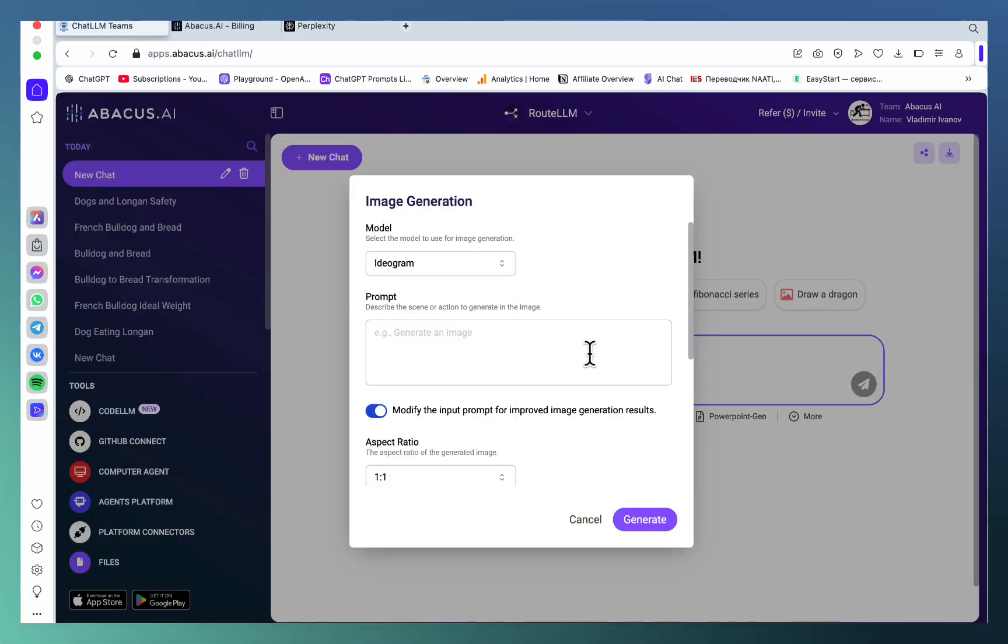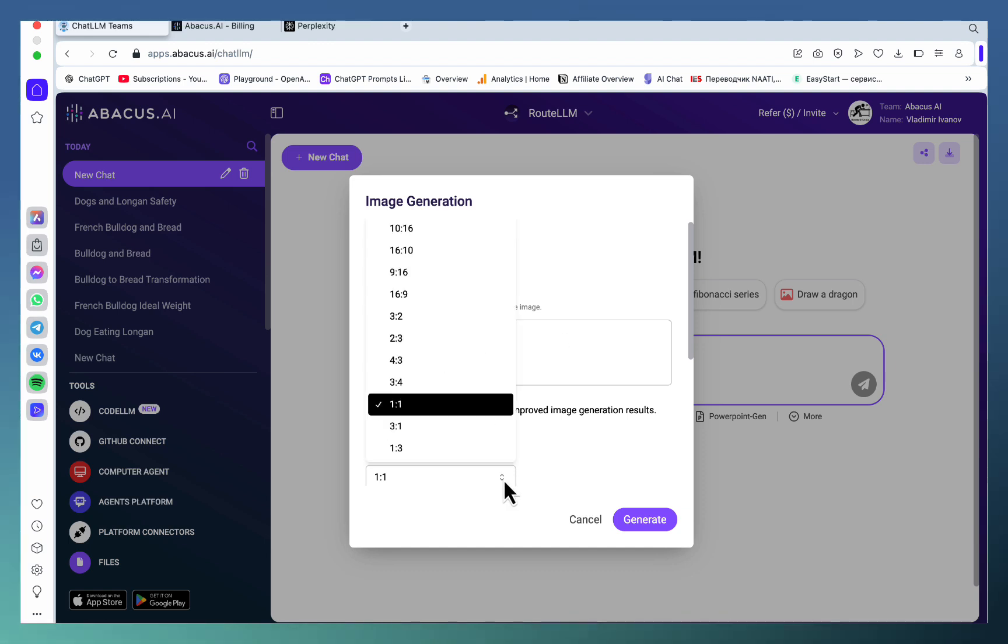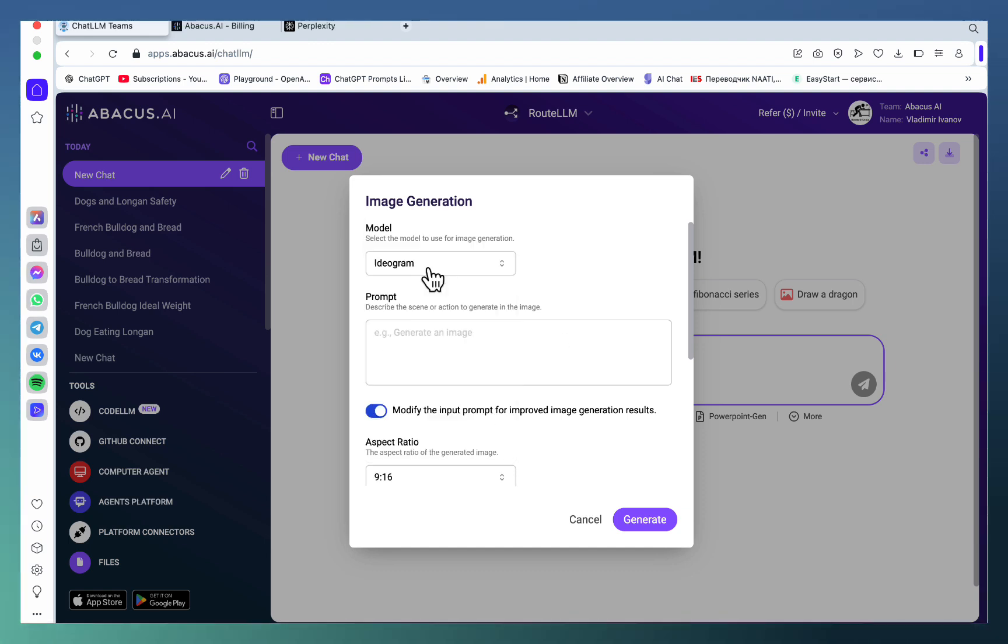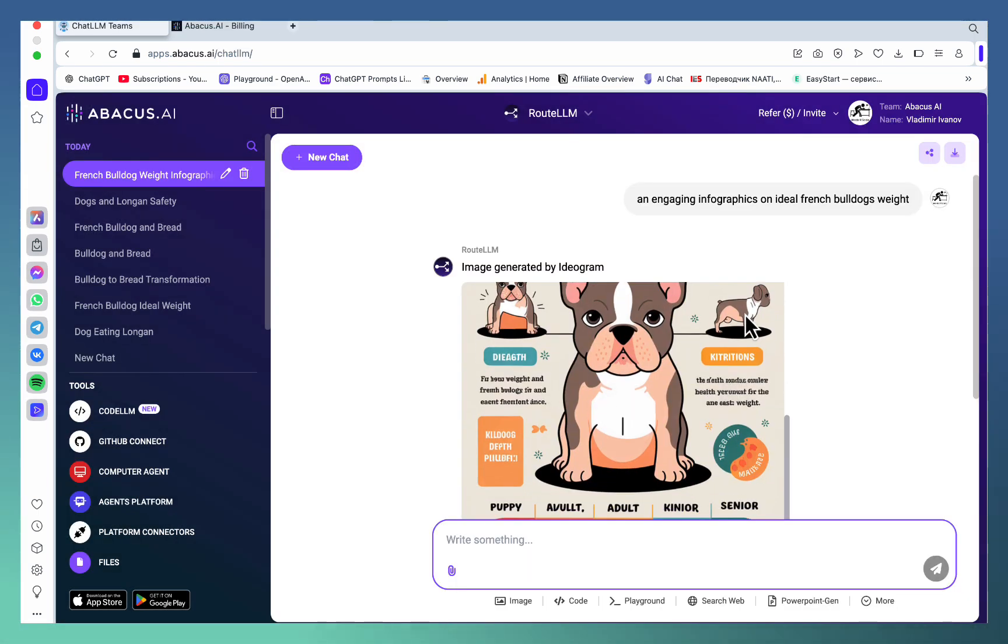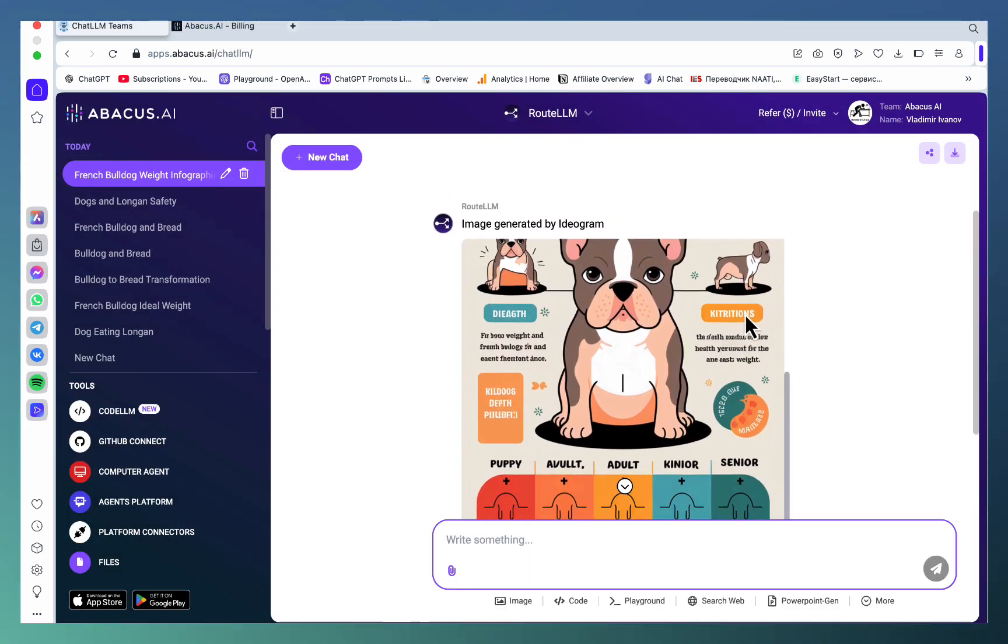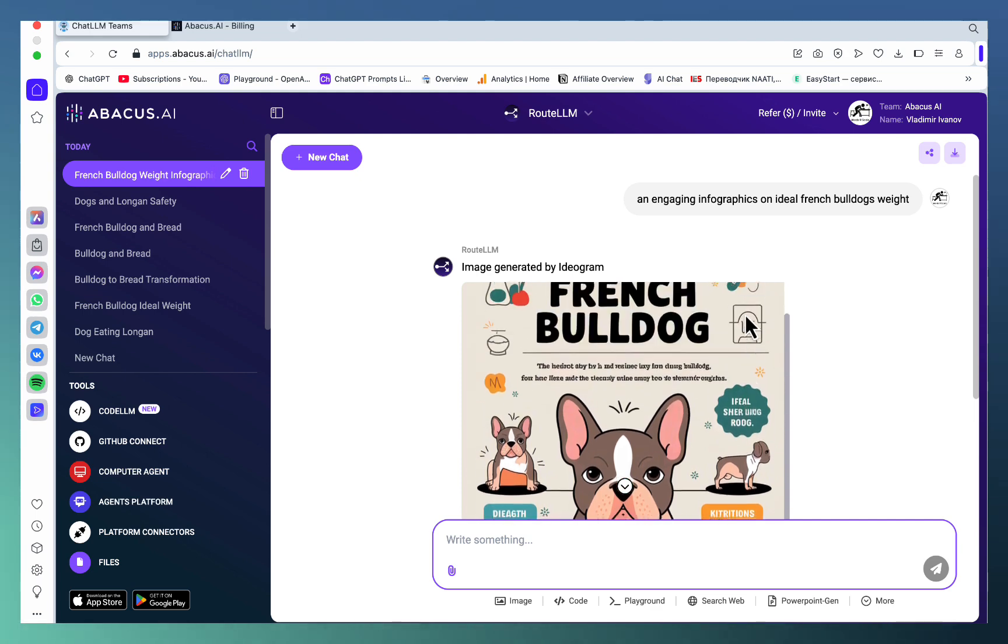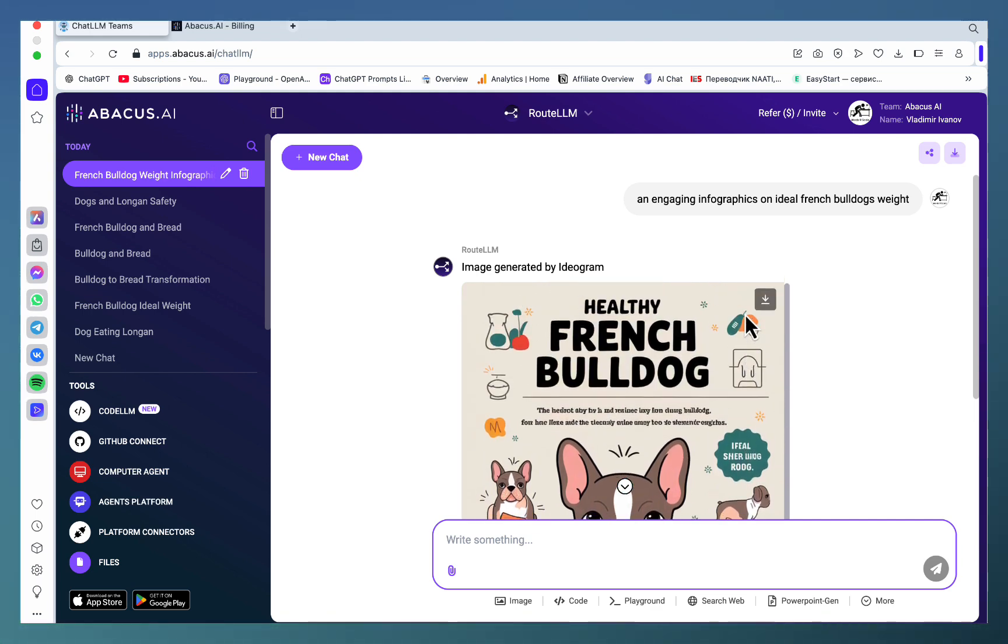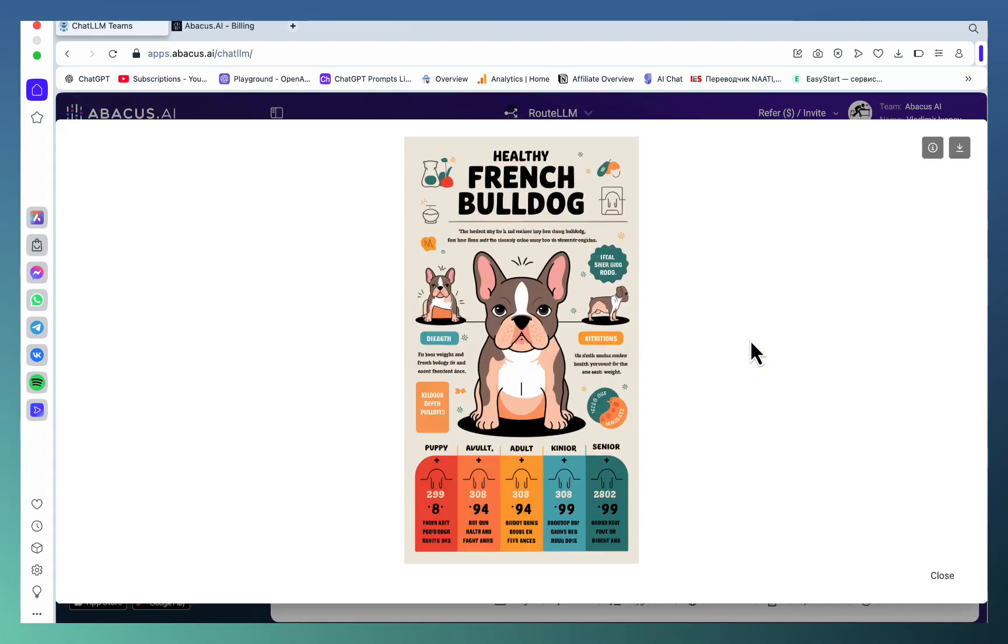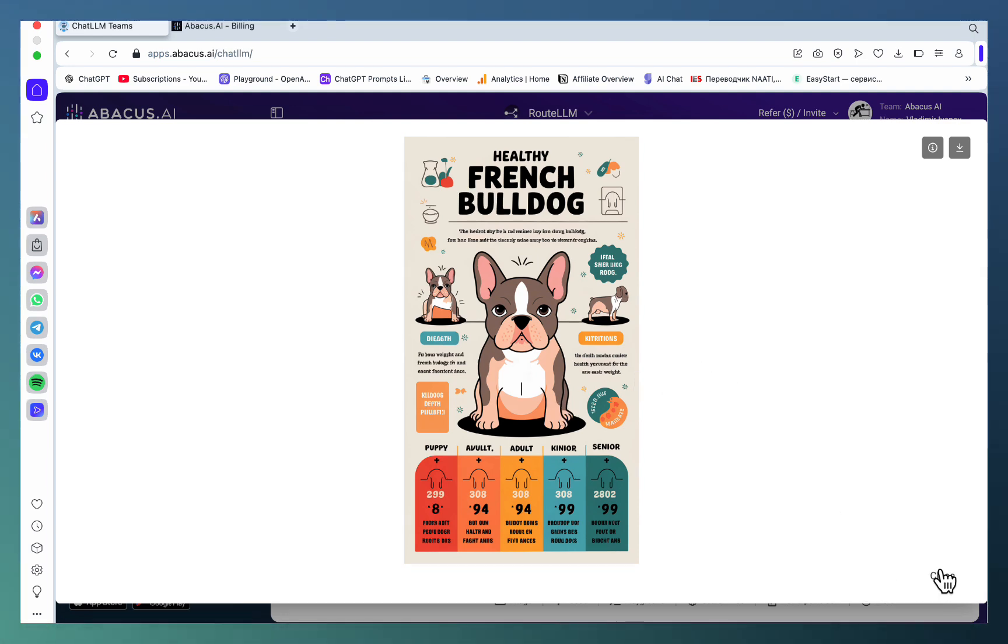you a whole lot. Let's choose the Pinterest format: engaging infographics on ideal French Bulldog weight. As many of you know, Ideogram is amazing for Pinterest and infographics. Just look at this - this is beautiful, this is amazing. You could then go to Canva to edit this, or